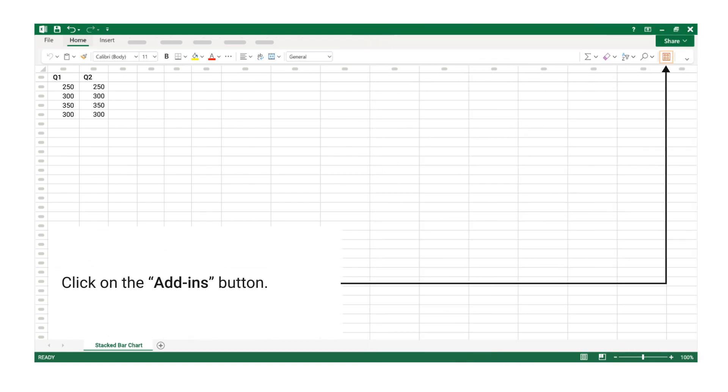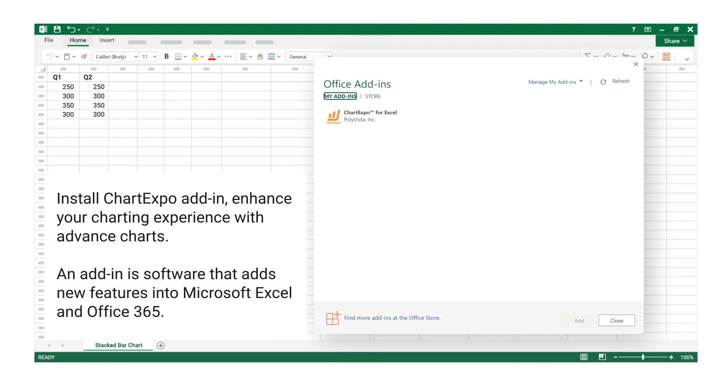Click on the Add-ins button. Install ChartExpo Add-In to enhance your charting experience with advanced charts. An add-in is software that adds new features into Microsoft Excel and Office 365.